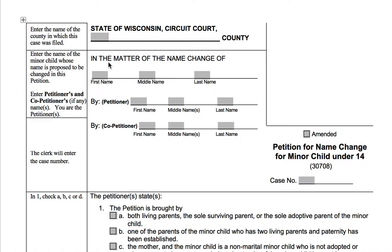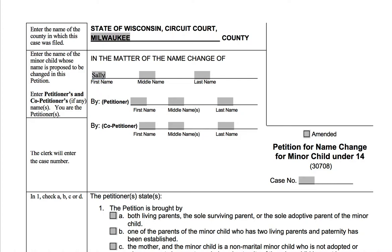Let's hop into the form. As with many of the forms we fill out, right at the top here we're going to put in the county. This is the county where you will be filing, and it is the county where you live. So it's going to be Milwaukee — that's what I'm going to put because that's where the MJC is located. Then on this next line right below, in the matter of the name change of, you're going to put the name of the child whose name you are changing, and we'll put in the child's name.